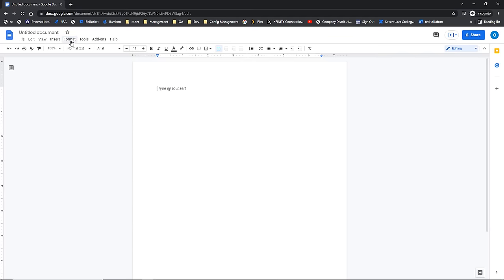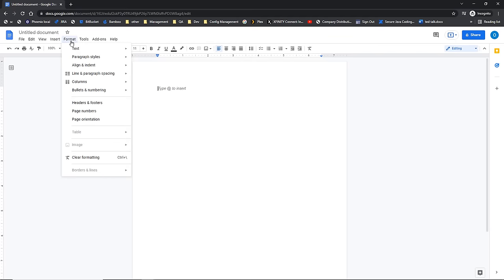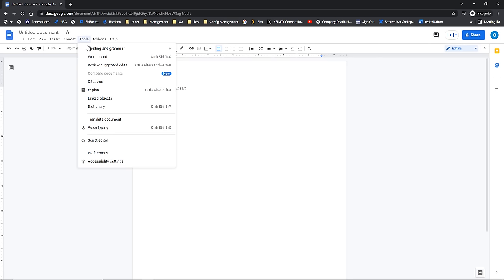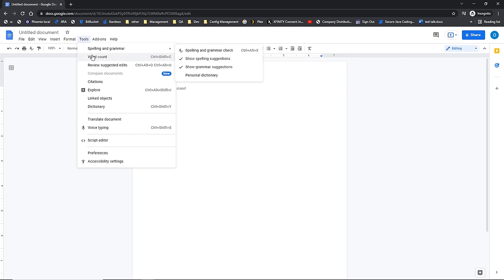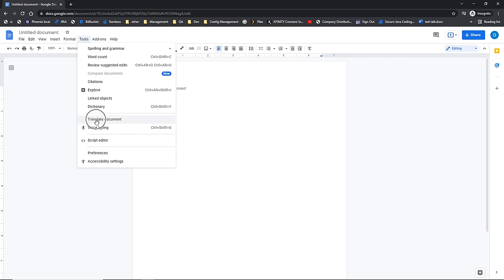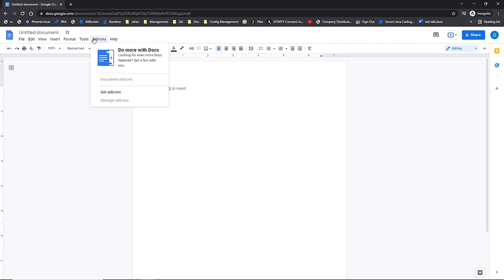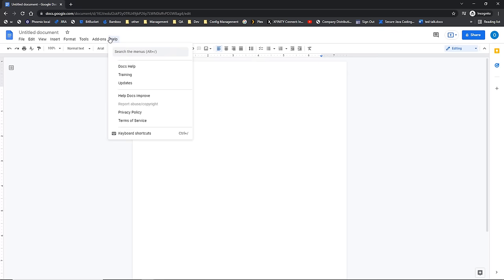The Format ribbon is all about basic formatting, but does include some important options like bringing in headers and footers and also updating your page orientation. The Tools menu is going to give you spell check, word count, and even a translation tool. Add-ons is about bringing other applications into Google Docs. And then of course, the good old Help menu.